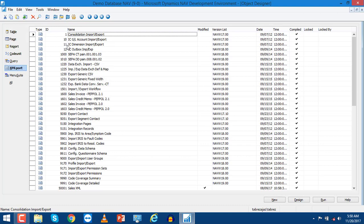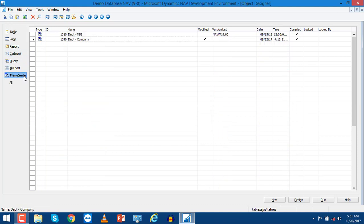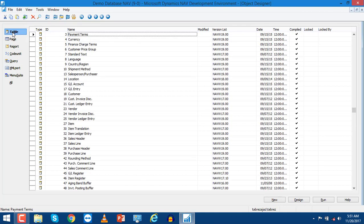Using XML Port you can easily insert data into different tables. Finally, the Menu Suite is very important for configuring different departments and different navigations to the NAV client. NAV is totally dependent upon these objects.